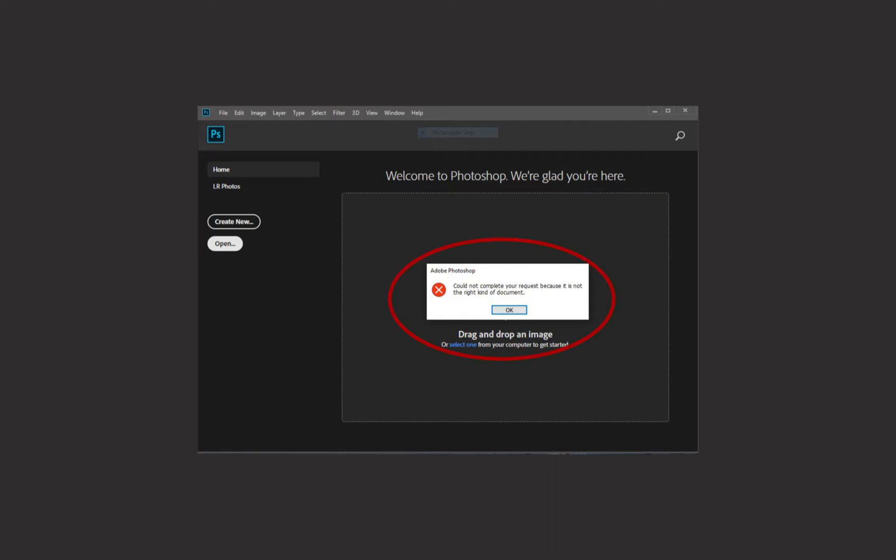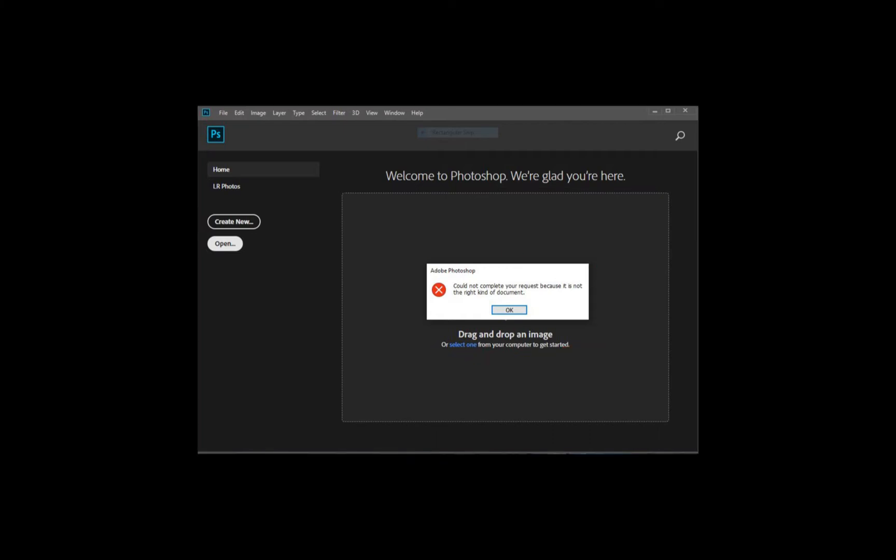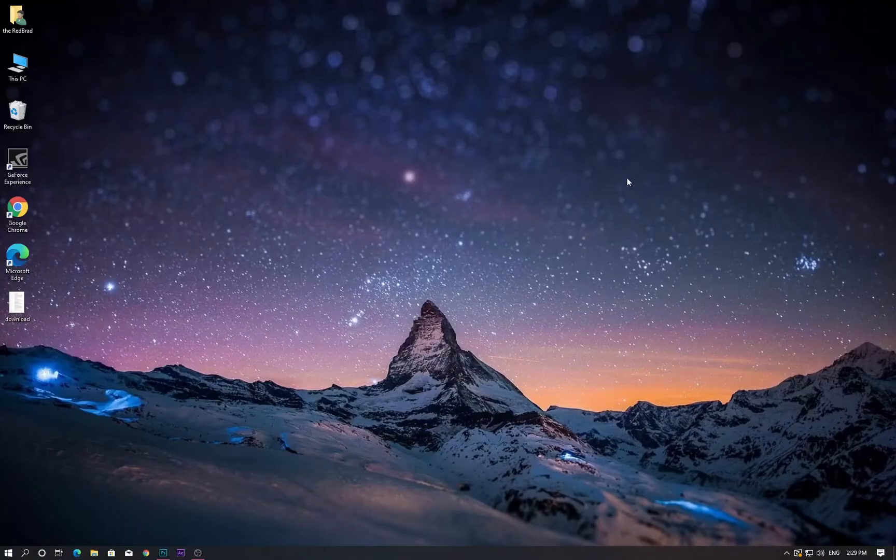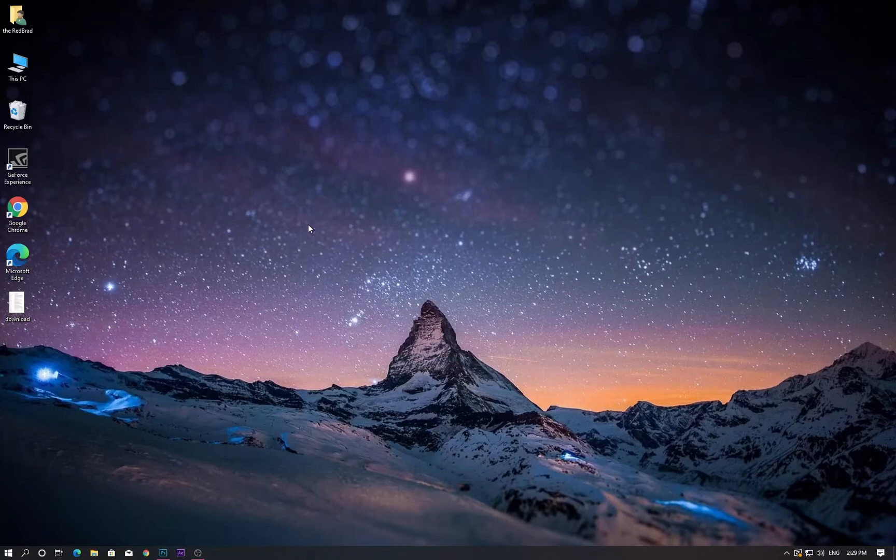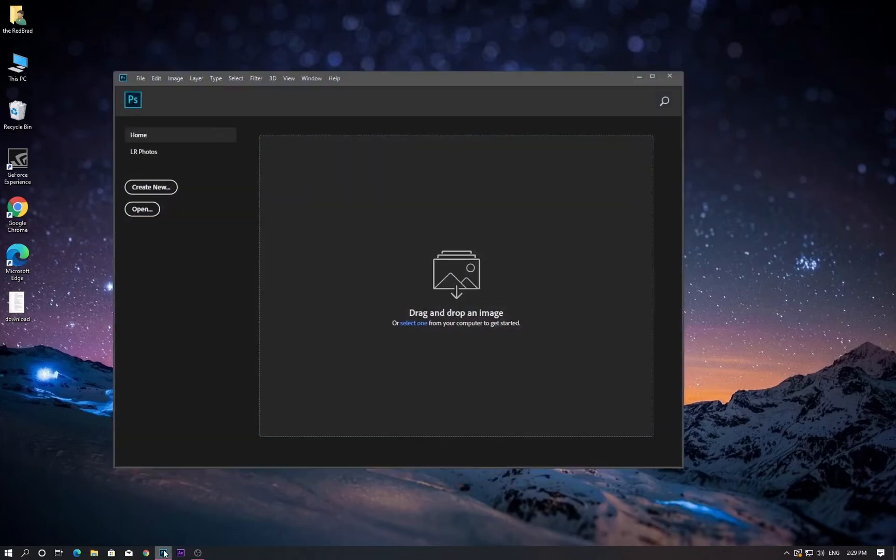Welcome back to another Photoshop tutorial. In this tutorial I'm going to show you why Photoshop doesn't open some files which have been downloaded from the internet or something else, so I would like to solve this issue right now.